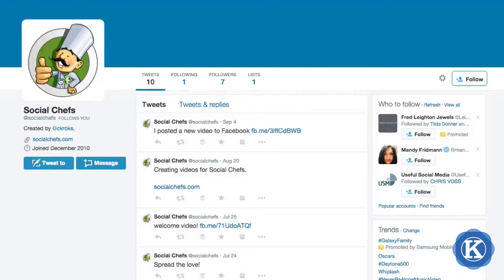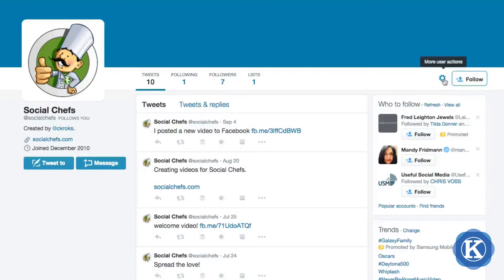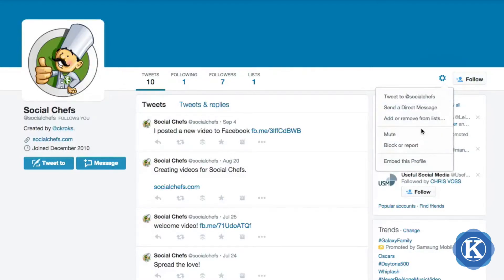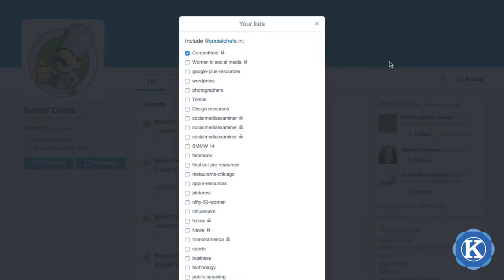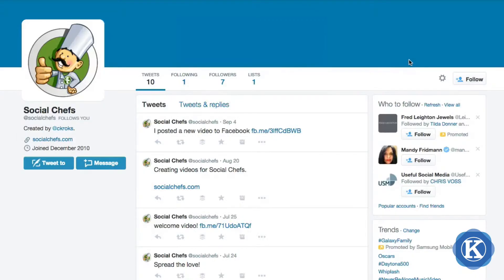Here's an example of an account that I want to add to my competitors list. Instead of following them — because it's going to notify them — I'm going to click on the gear icon and select 'Add or Remove from Lists.' At this point I'm going to look for the competitors list that I created, which has a lock icon next to it, and I'm going to select it and close that window.